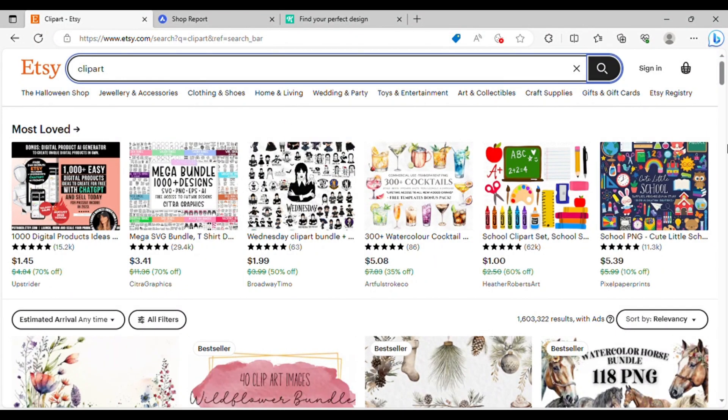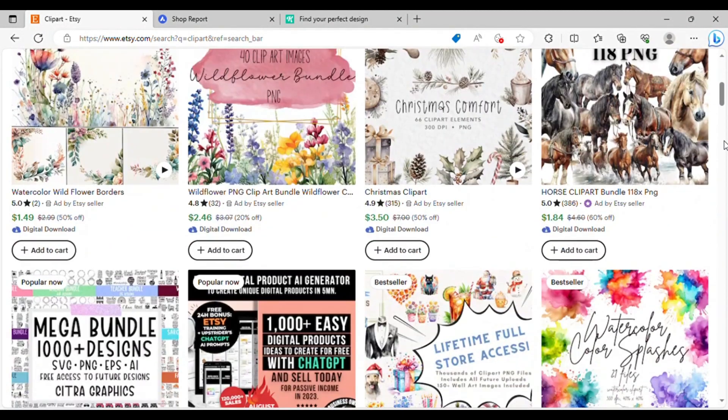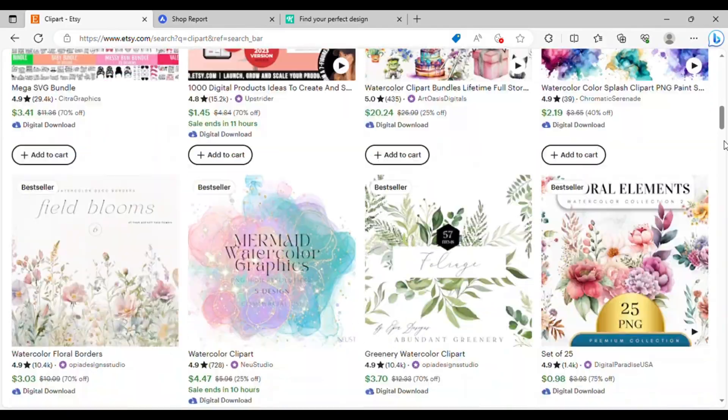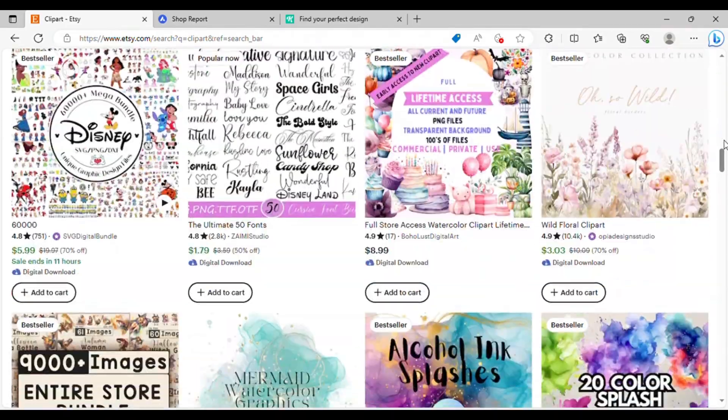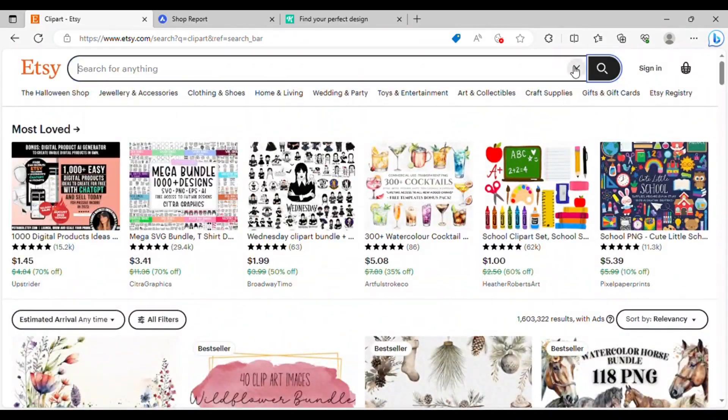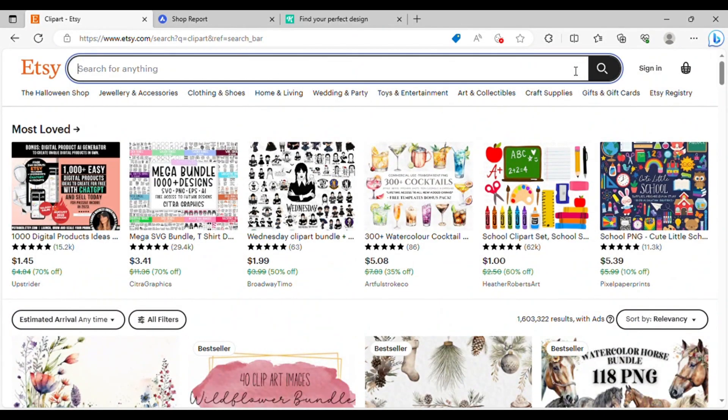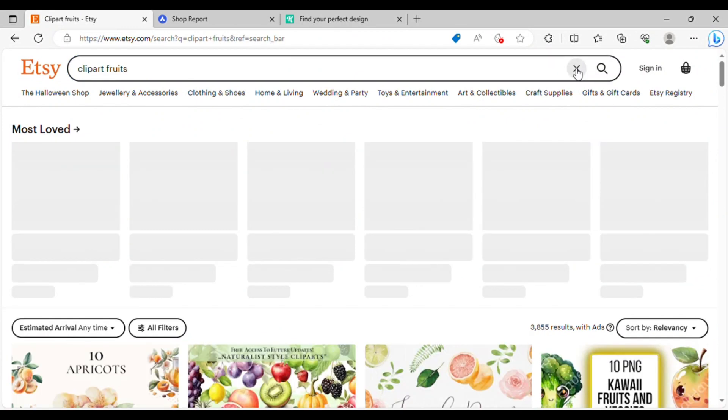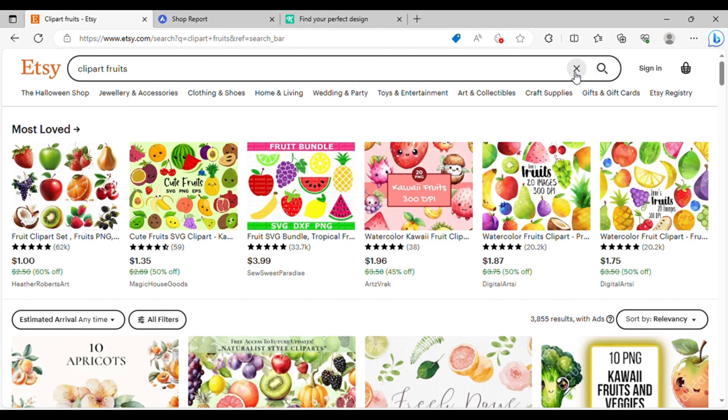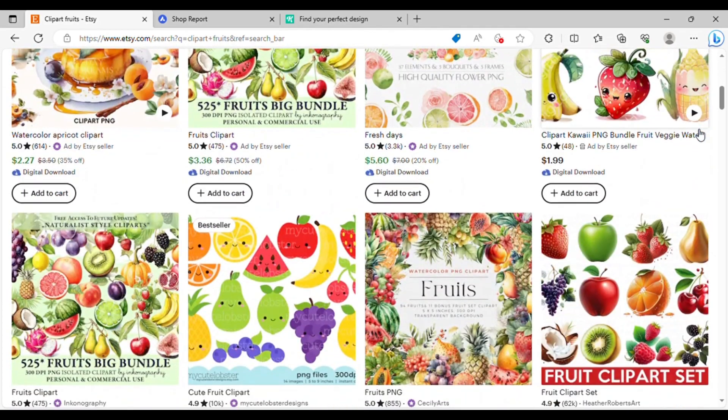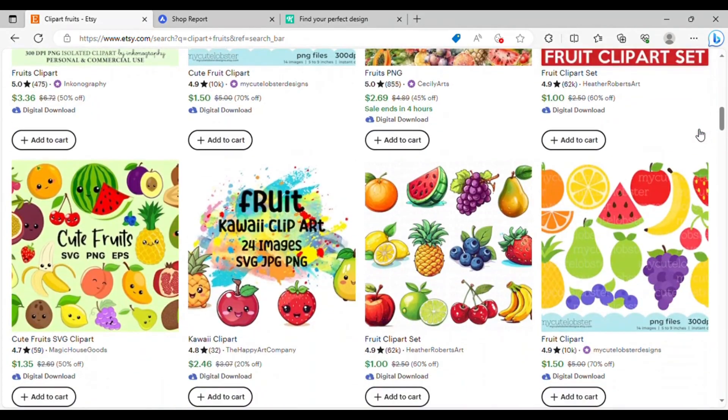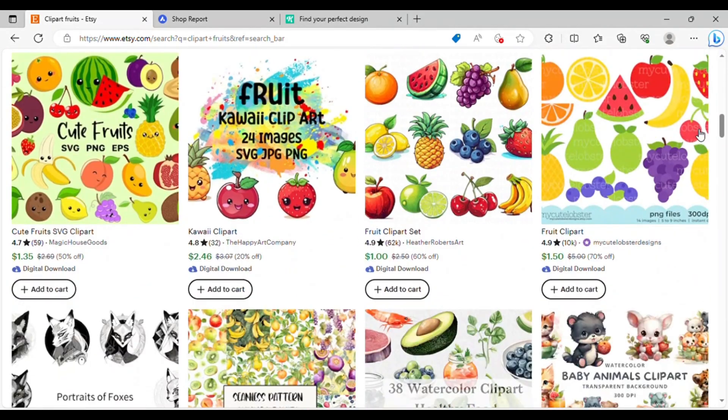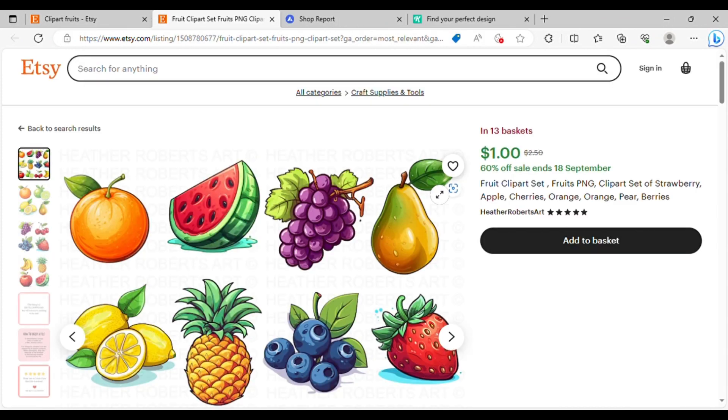The second digital product is clipart. Simple clipart is in high demand on platforms like Etsy. Many shops are generating substantial revenue by selling basic shapes, objects, and illustrations. For instance, if you head over to Etsy and search for fruit clipart, you'll come across a variety of options. Some are quite realistic, while others take on a more cute and cartoonish style. Each variation has its unique audience, and they all enjoy success. Let's take an example. I will choose this one.